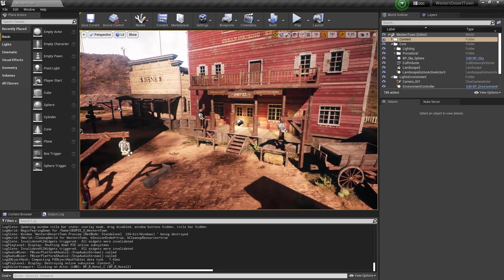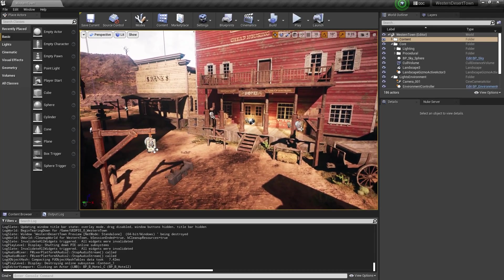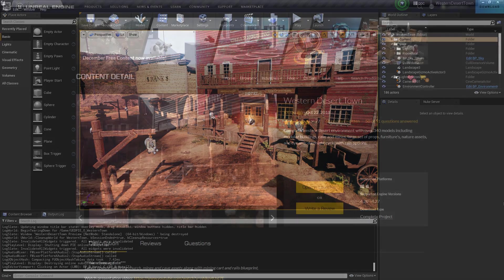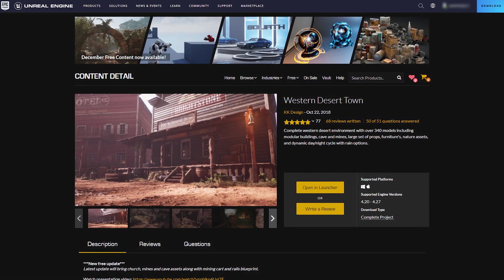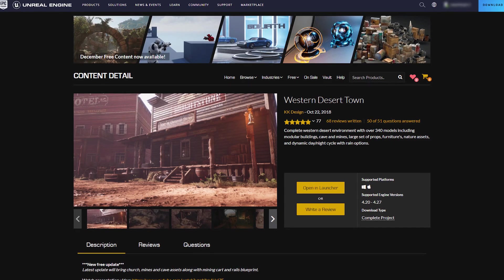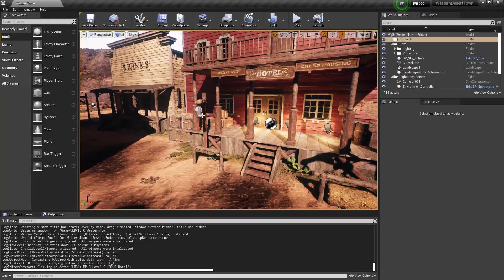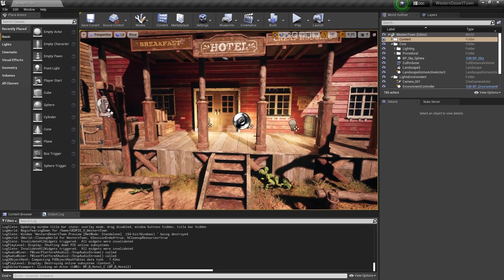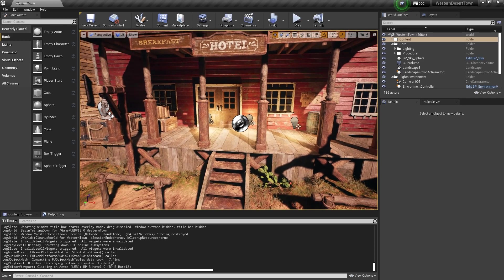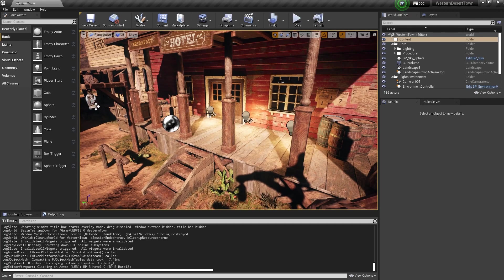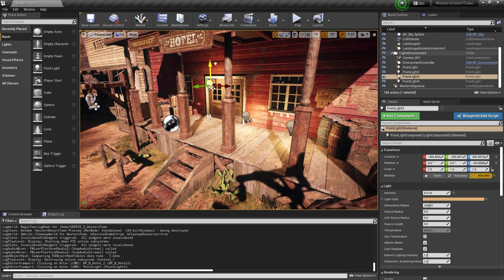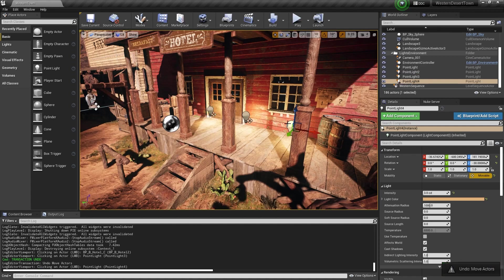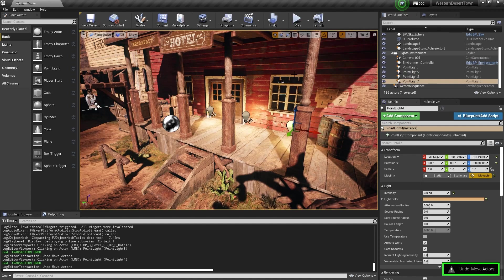This is the 3D scene level that I want to read in Nuke. This is a Western Desert Town environment made by KK Design that I have purchased from the Unreal Marketplace. You can also purchase this environment in the description below. So what I want to do is to composite some fire and smoke using action VFX elements in this terrace here. And I want to do the compositing in Nuke. And here you can see I have already added some lights on the terrace to get some of that light interaction from the fire that I will add.